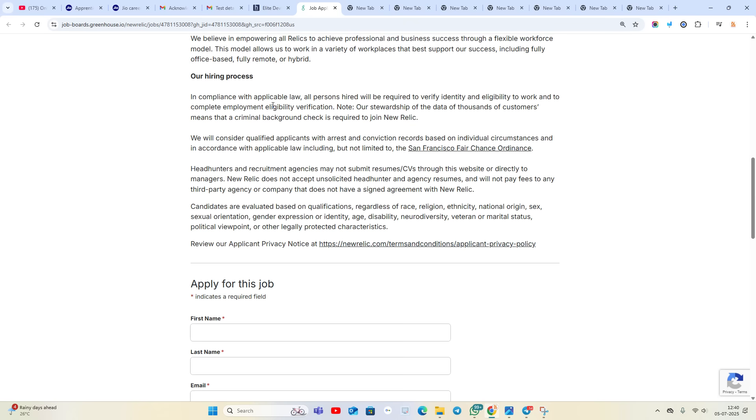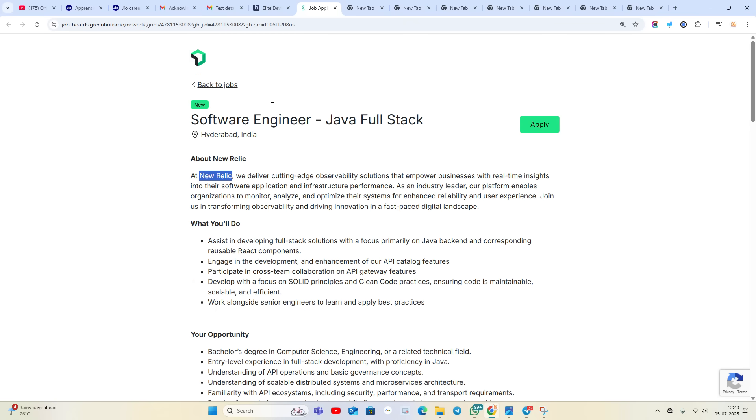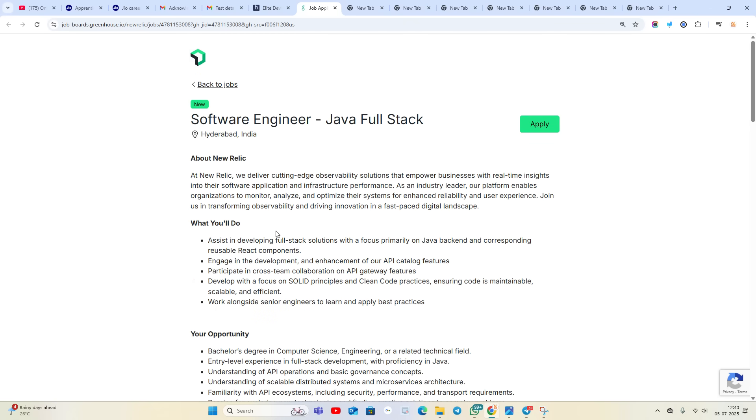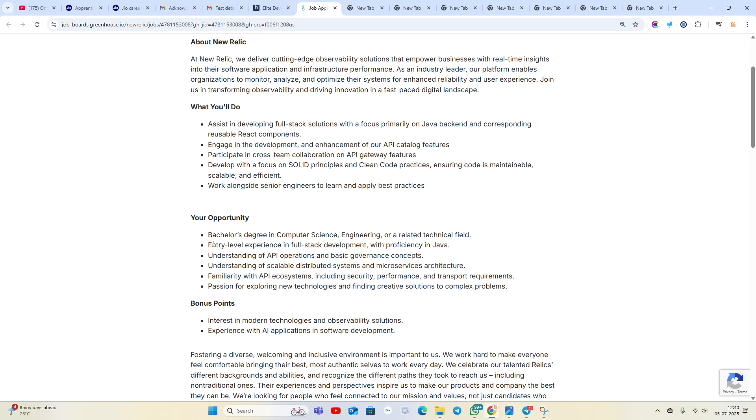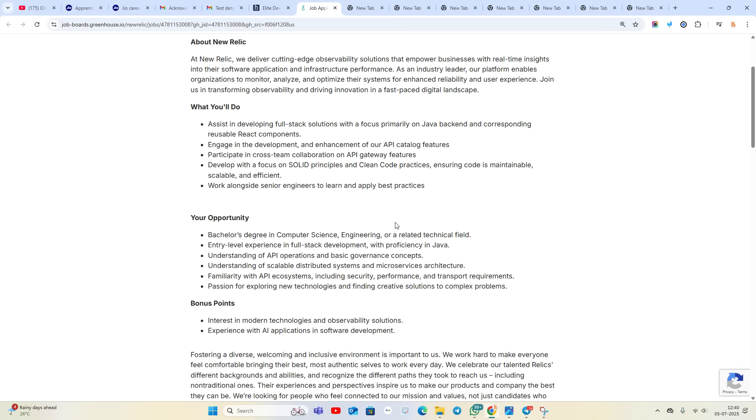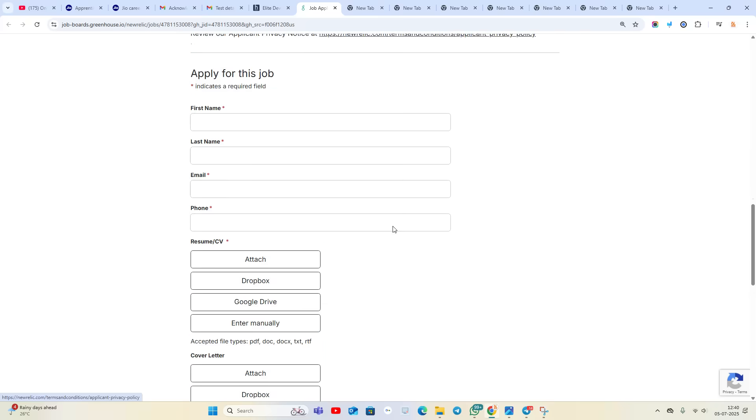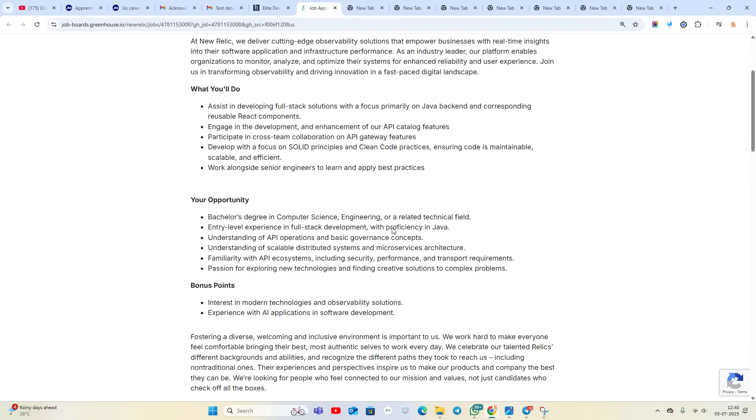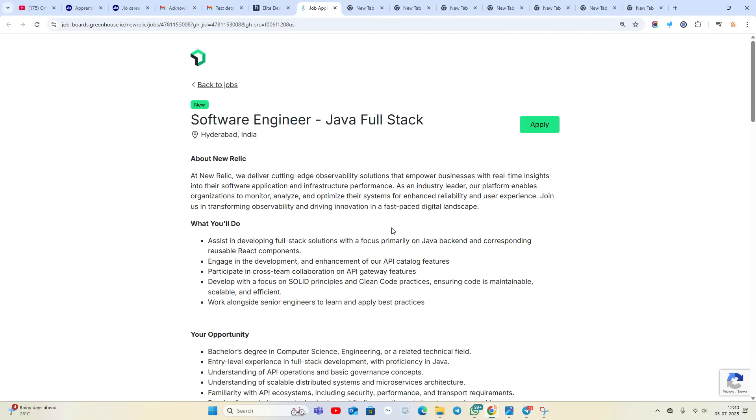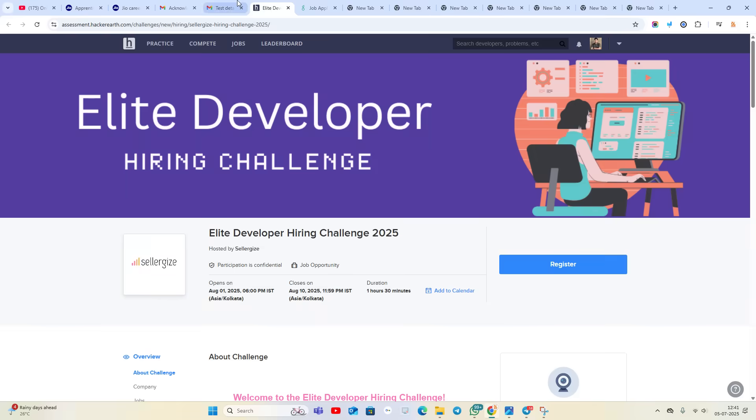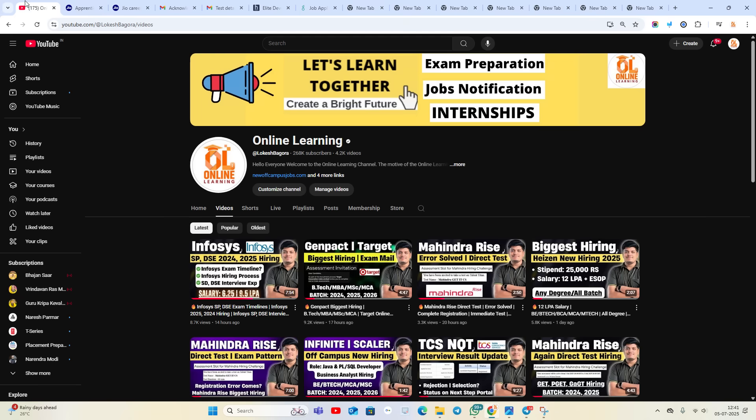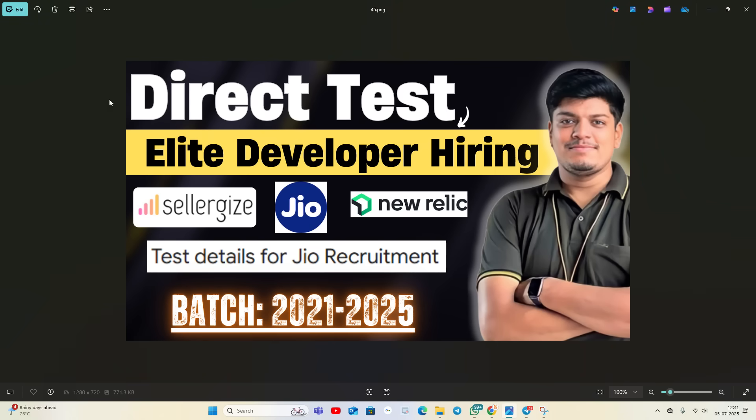New Relic is hiring for Software Engineer Java Full Stack, and it is an entry-level opportunity. Bachelor's degree in Computer Science, Engineering, or related field. I suggest if you are from 2025, 2024, 2023 batch, apply for this opportunity because batch is not mentioned. All hirings are very good for all of you. I hope you like the video. We will meet in the next video. Thanks for watching.